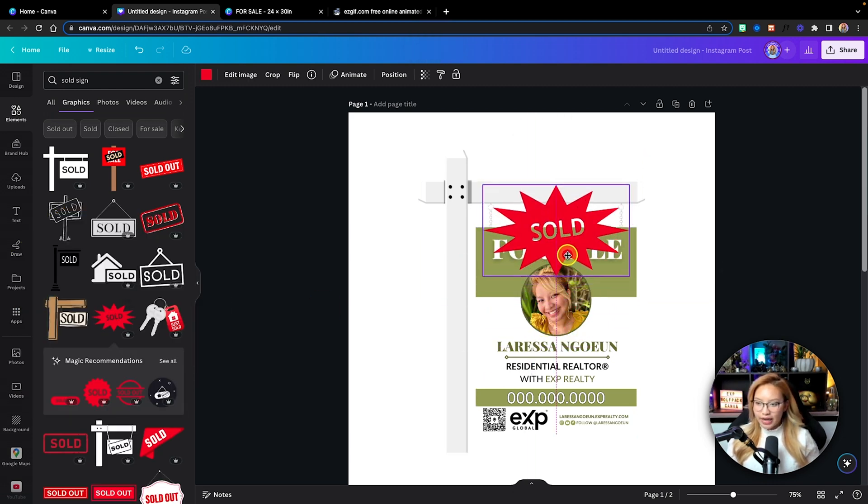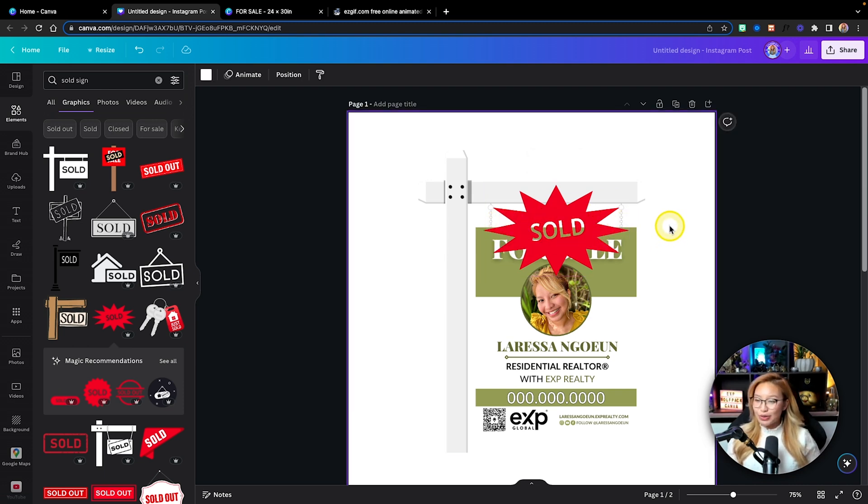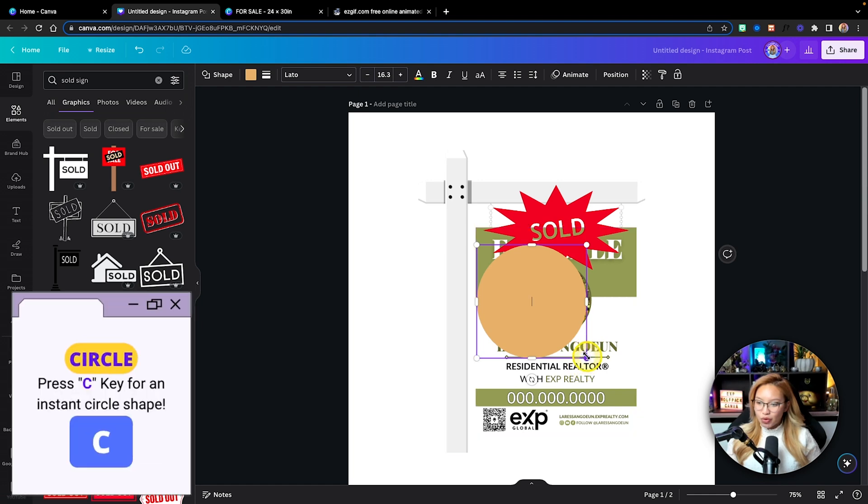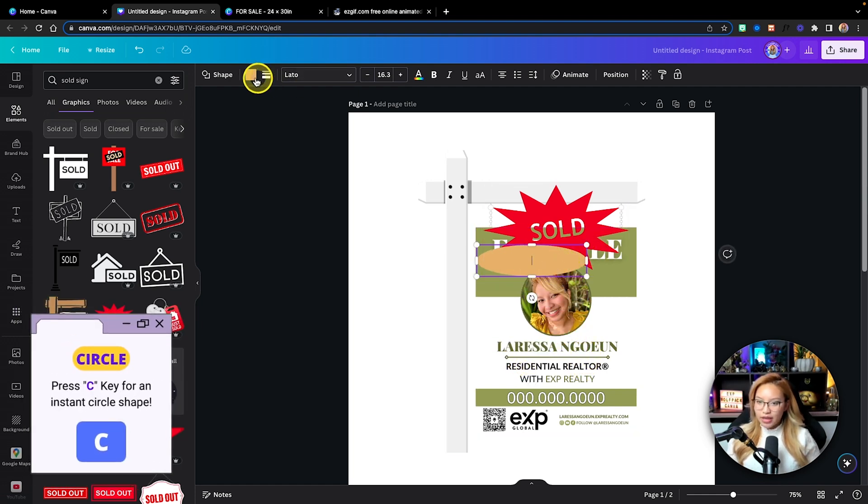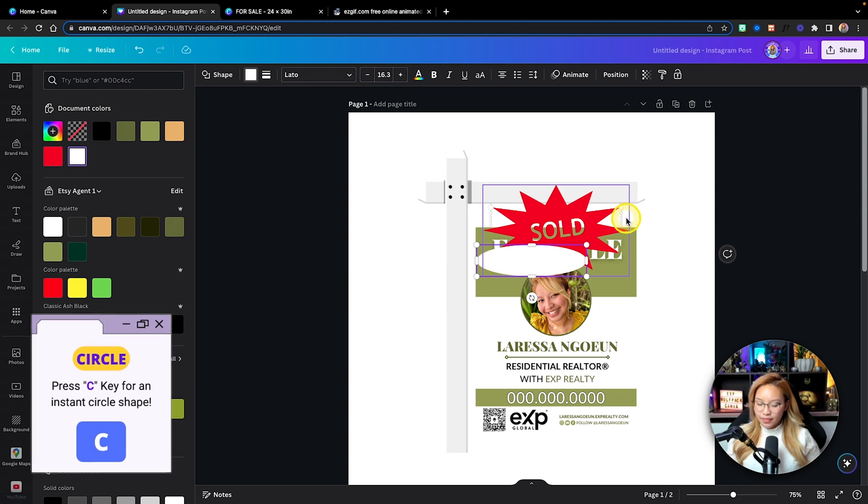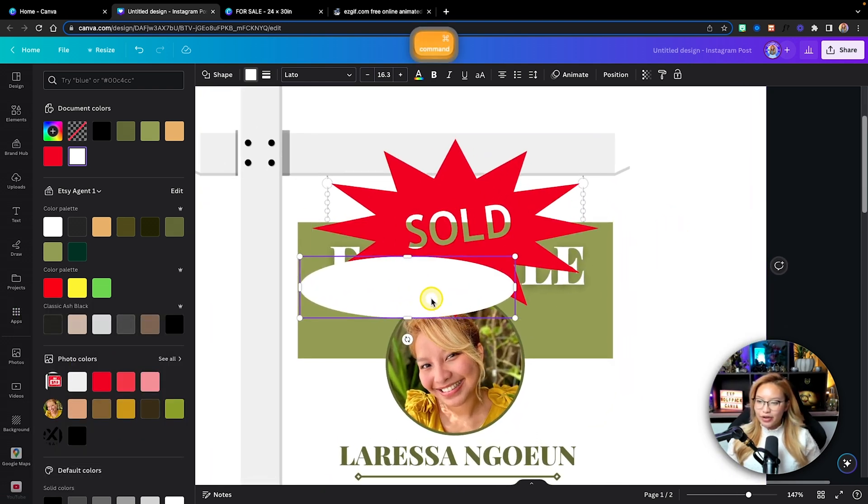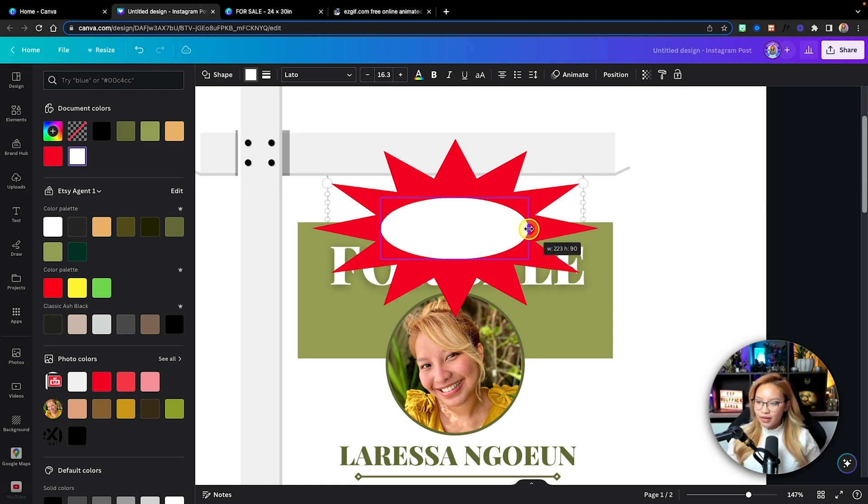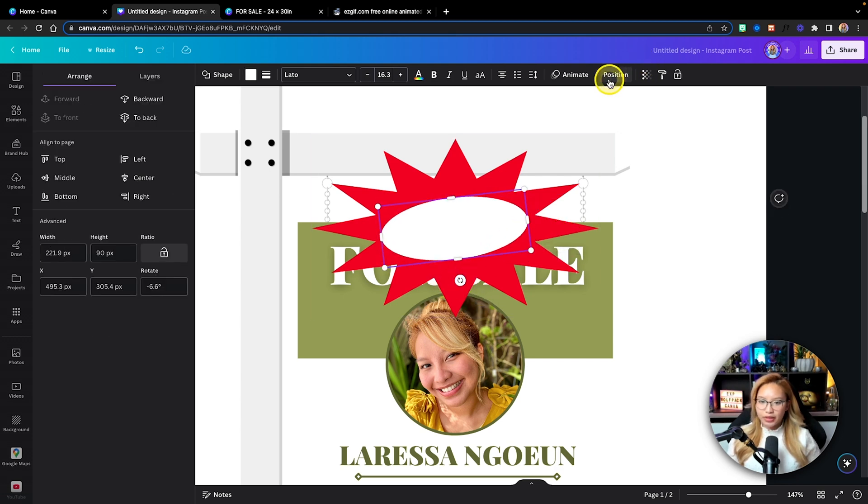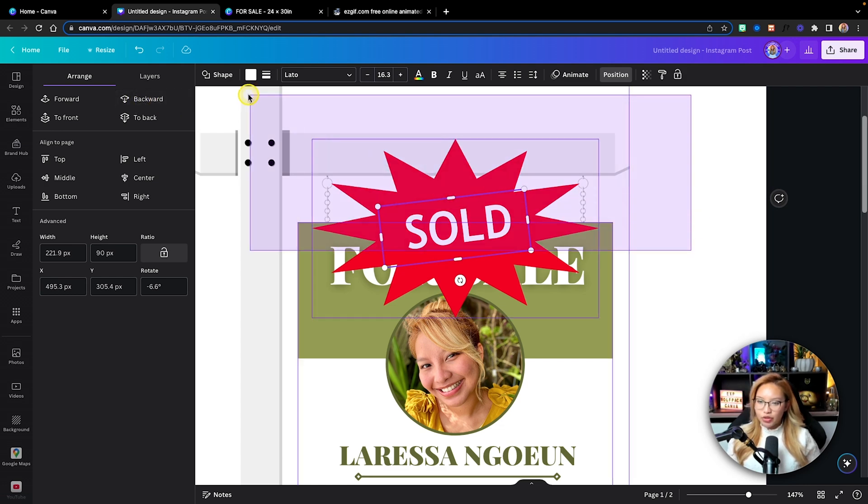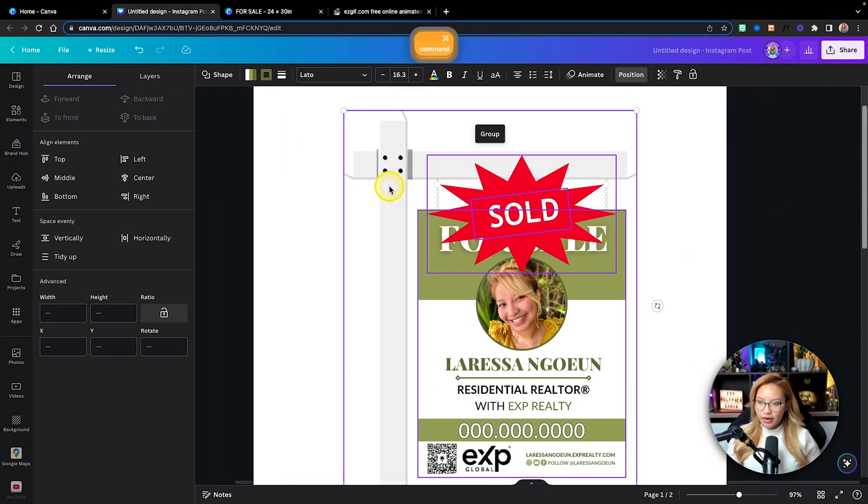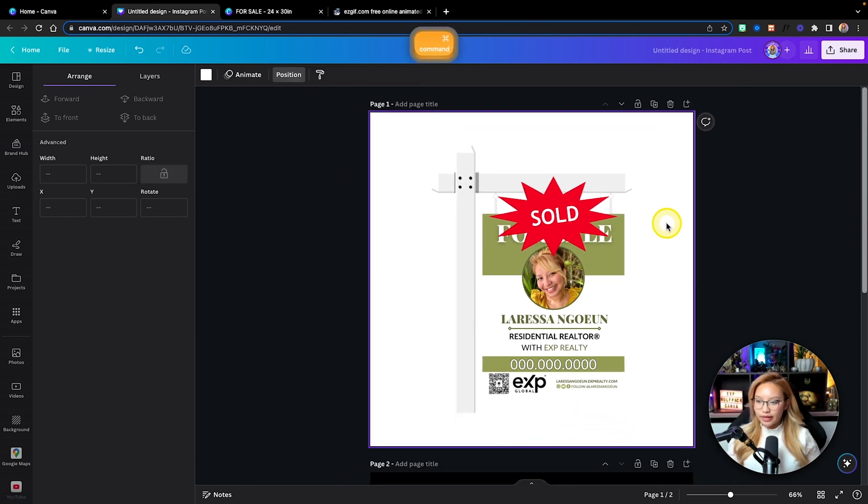Now in this case, it has a transparency which I don't really like. So I'm just going to do circle on my keyboard, C for circle, and I'm just going to make this white. And what I'm going to do is carefully put this right here, and then I'm going to put it backwards like that. And then again, what I'm going to do is click and drag everything and group it like that.